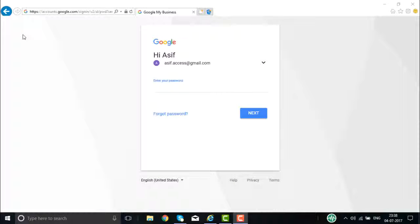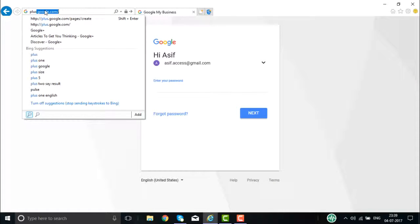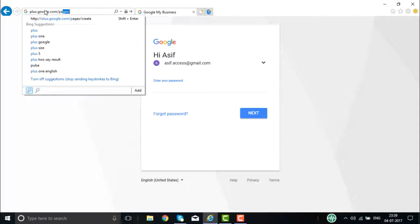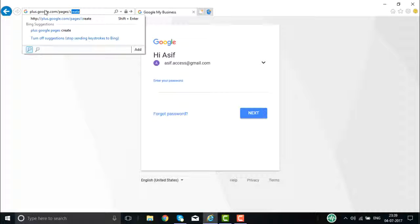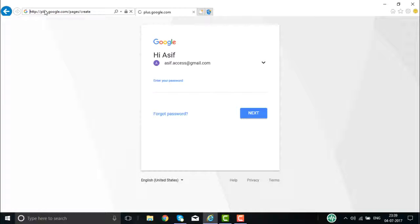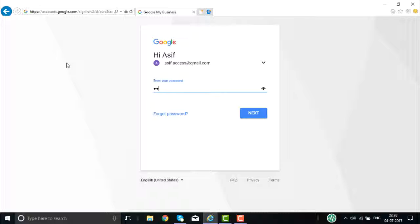Right now we are going to create a business profile page on Google Place. To do so, you need to go to the URL plus.google.com/pages/create. When you go to this URL, it will ask you to log in to your Gmail account or any Google account that you have.